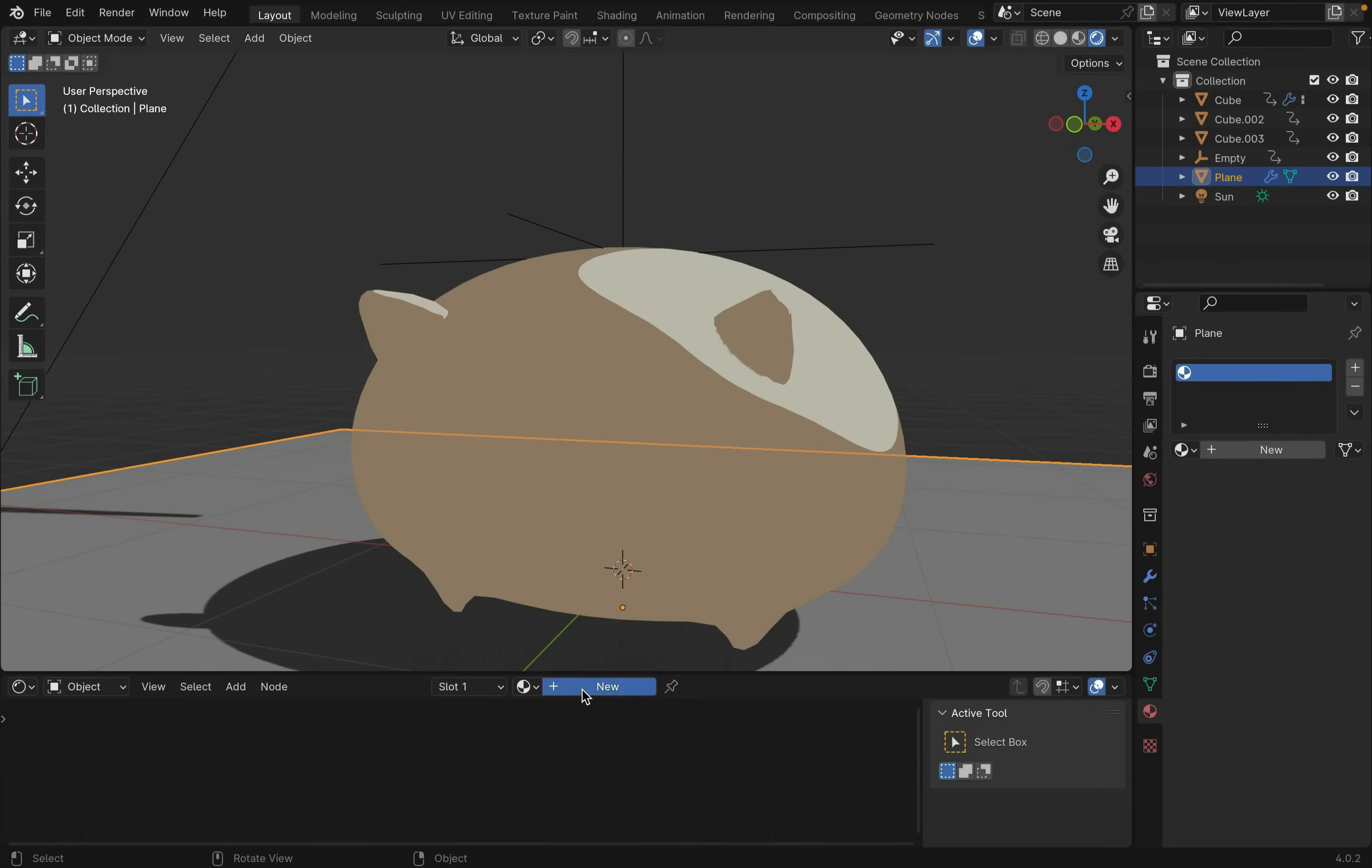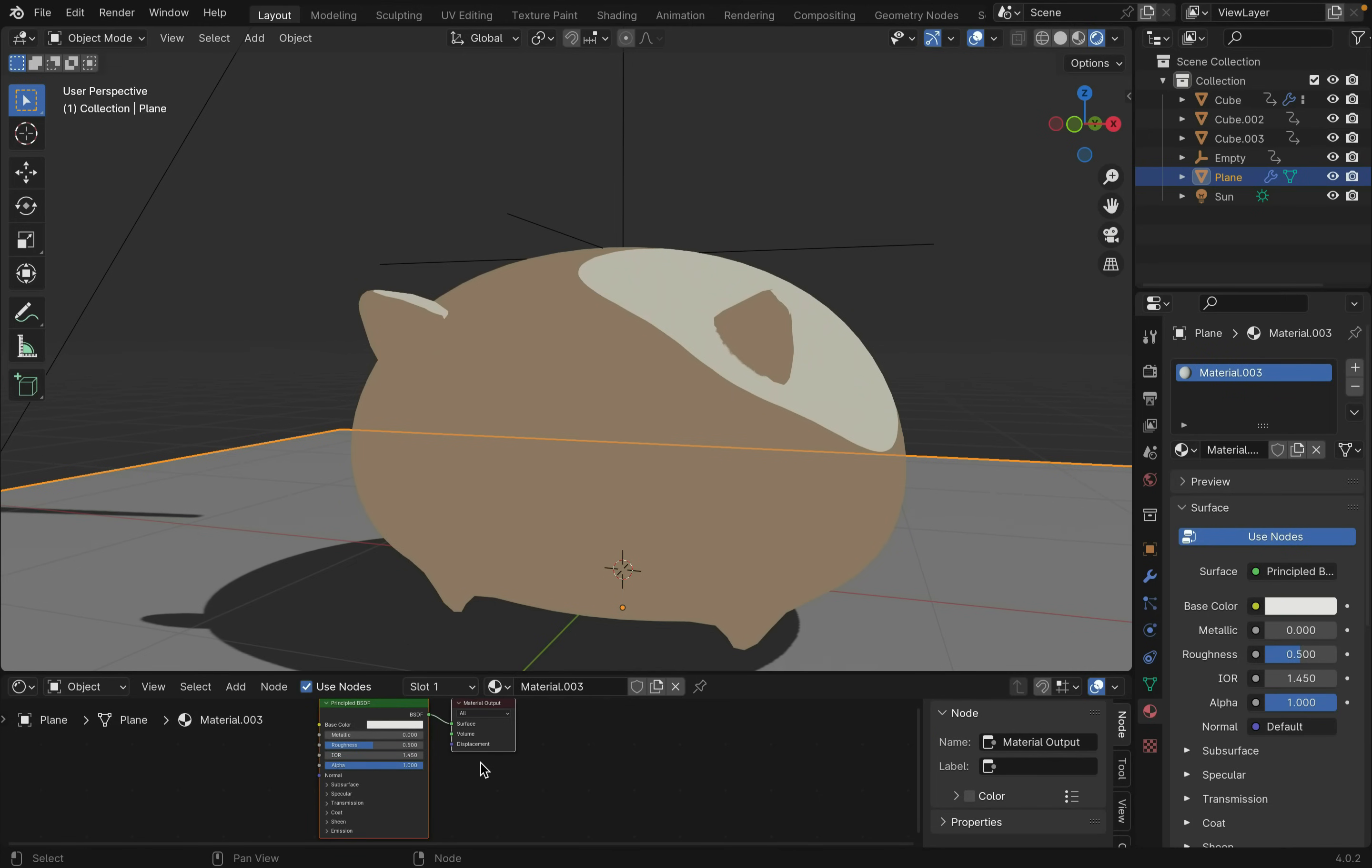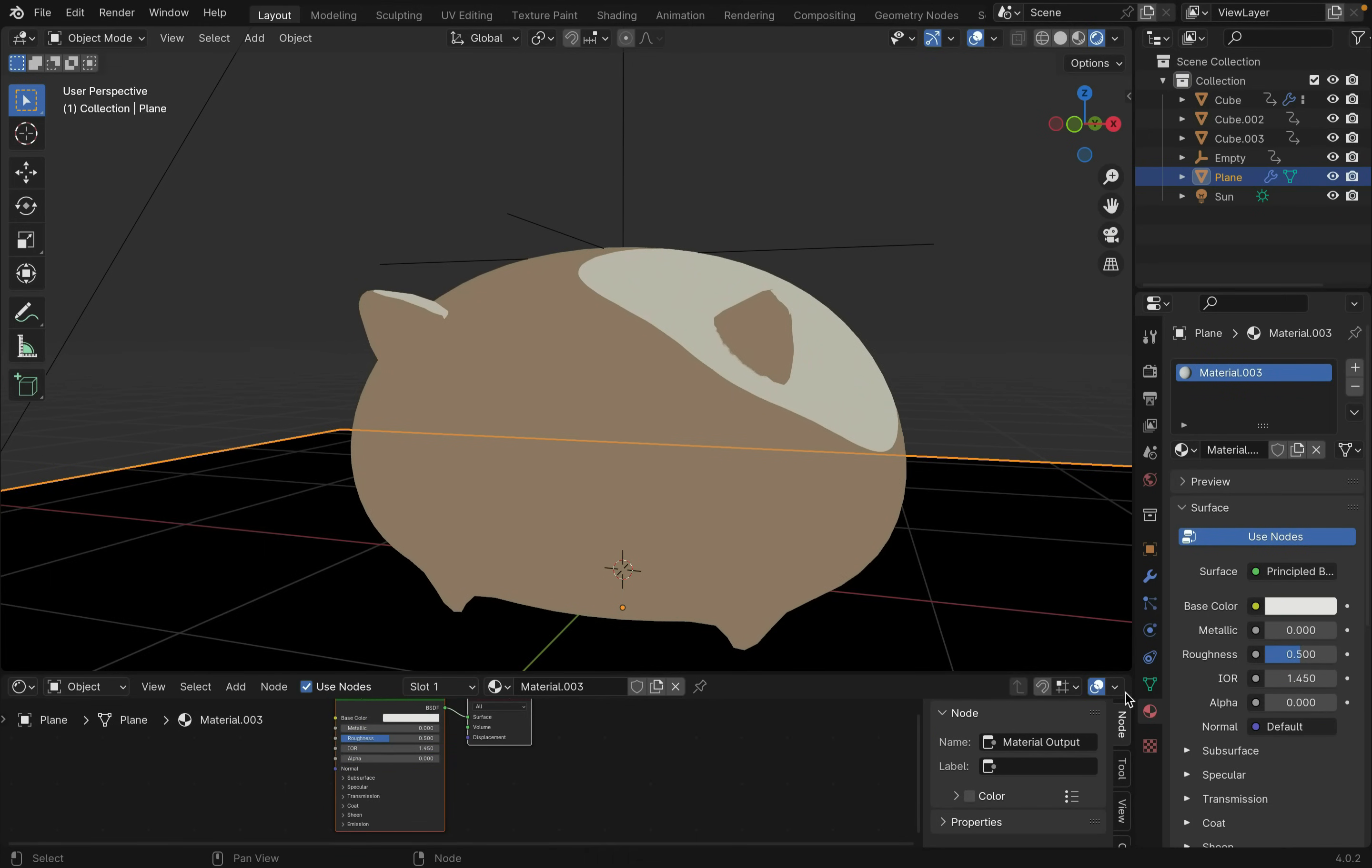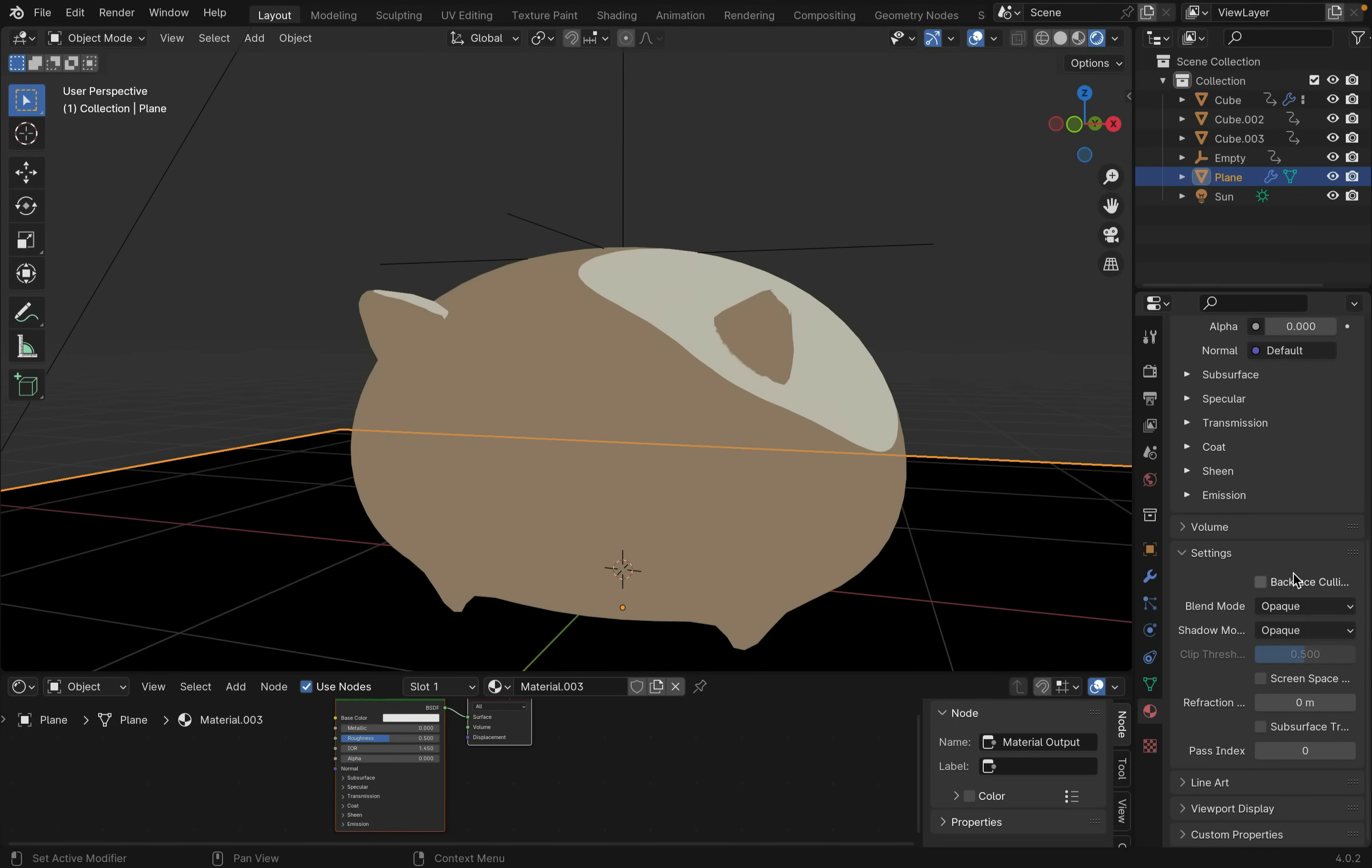I added a glass-like material to the ground by creating a new material, decreasing the alpha and setting Blend and Shadow to Alpha Blender and Alpha Hashed.